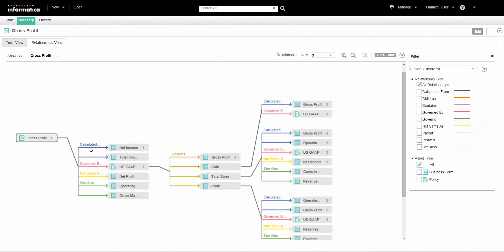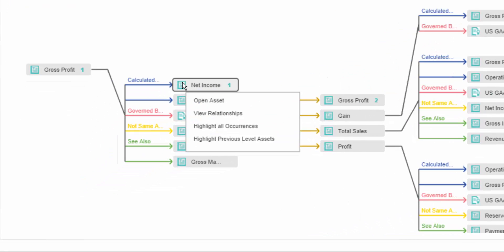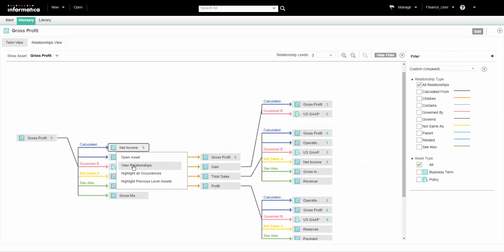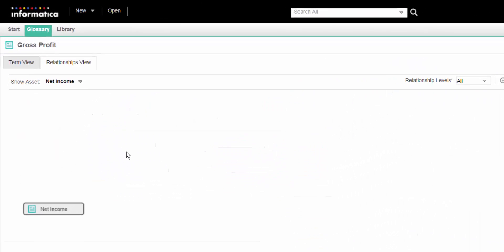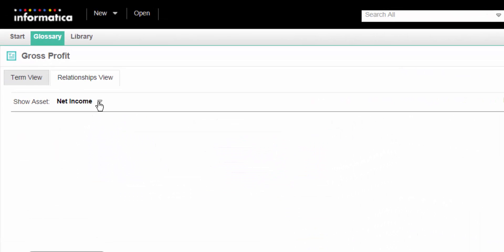The context of the relationship view is based on the asset that we have opened. We can change the context of the view to another asset that is present in the relationship view diagram, and the Analyst tool rearranges the diagram with the selected asset on the left. To change the context of the relationship view to another asset, right-click on that asset and select View Relationships. To go back to the previous asset, click the asset name from the list of assets in the history drop-down.